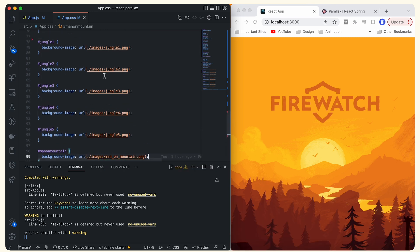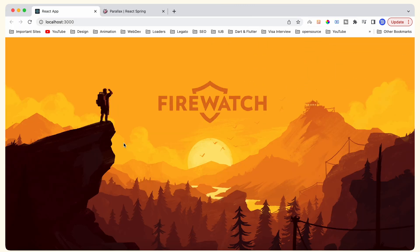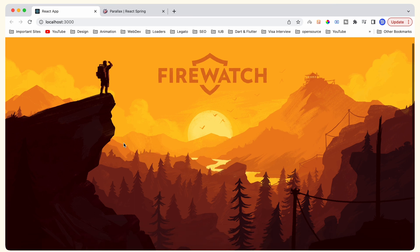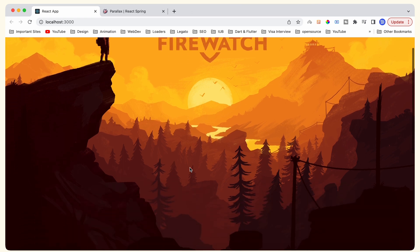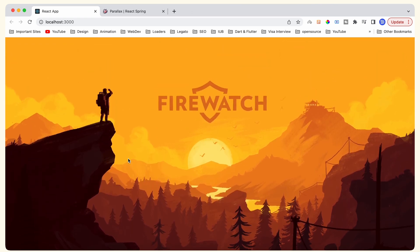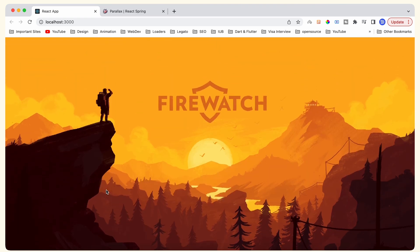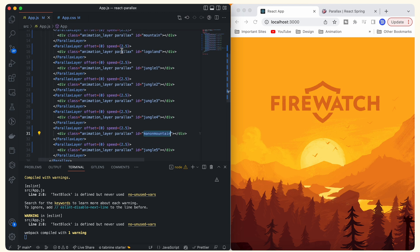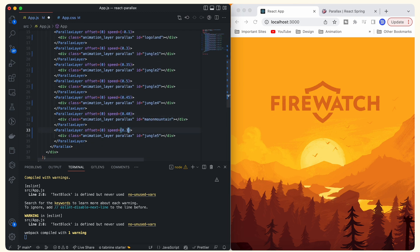Once we add all images as background images of their corresponding divs, we can see all the images in the browser. Expanding the screen, it's looking pretty similar to what we want in our final animation. The problem now is that the speed of all these images is the same, and because of that the animation doesn't give that parallax feel. Let me go back to app.js and change the speed for the different layers.